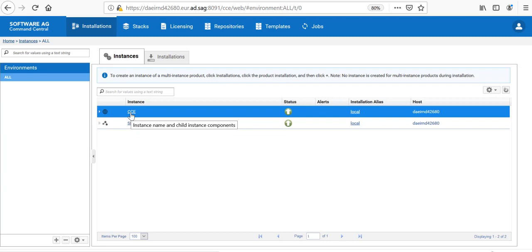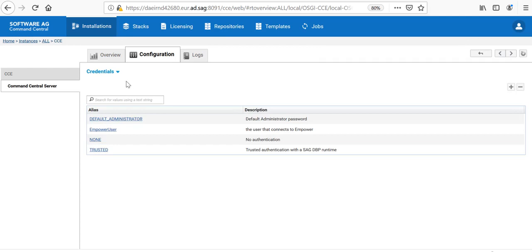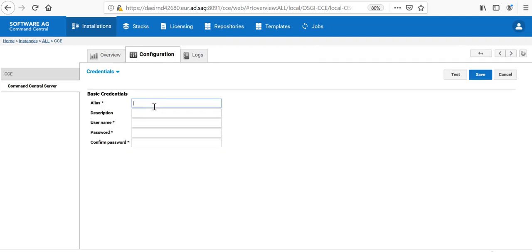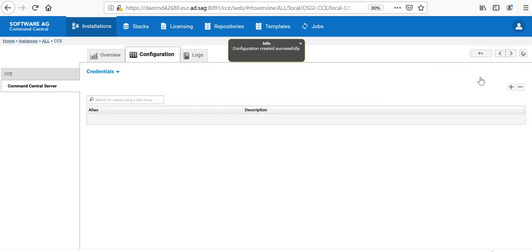I need to create another variable of type Credential, which I will use to connect to the remote nodes via SSH. Let's go to the Command Central server configuration, choose Credential and click Add Username and Password. I will give a name as Credential. I will type the user to connect to SSH. I will give my username and password. And I will click Save.